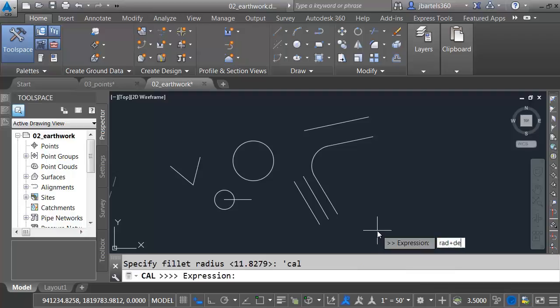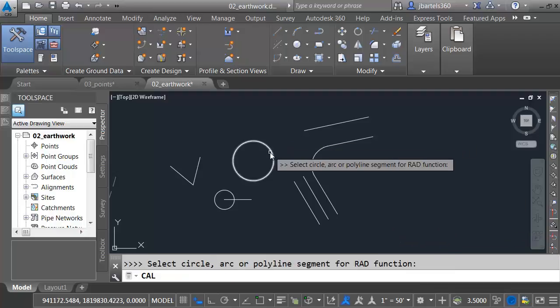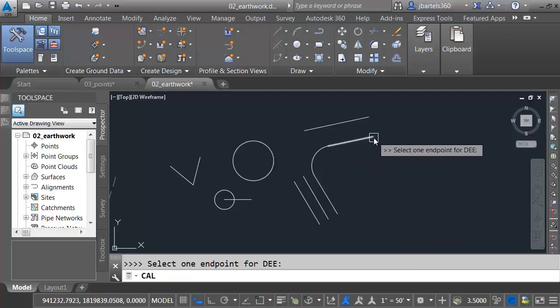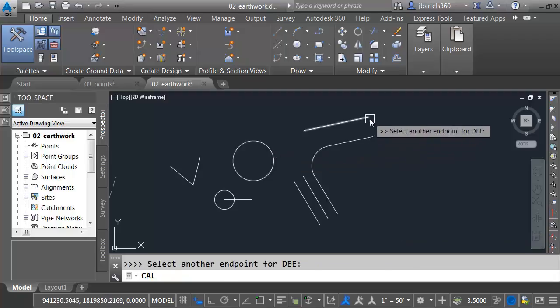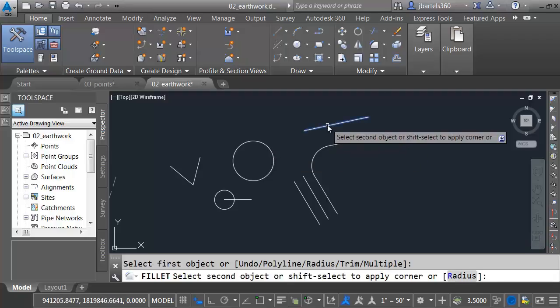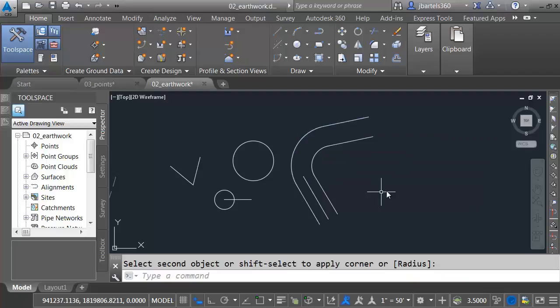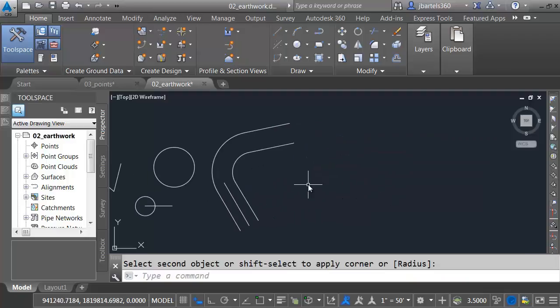I will then select my circle. I'll pick my two endpoints. I'll then click my two lines to fillet them.